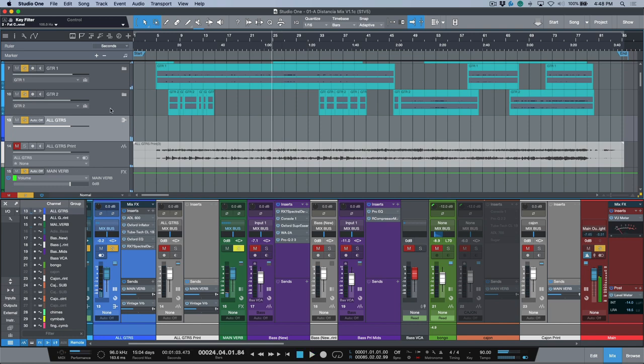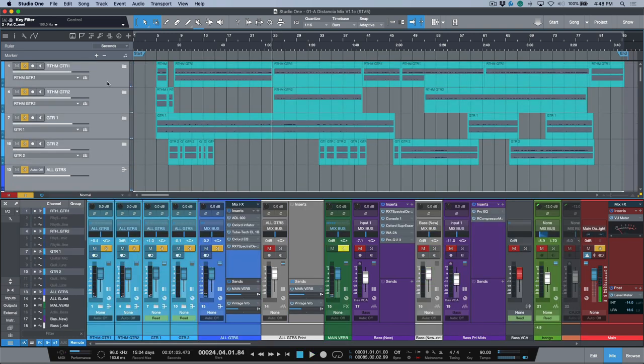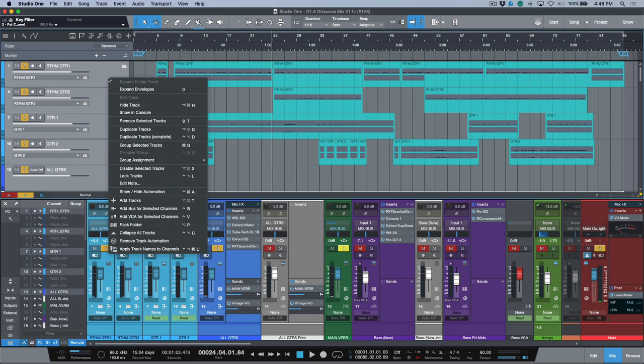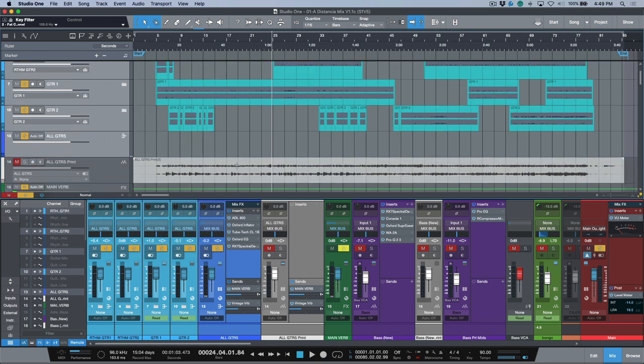Again, at this point I could even select all of these tracks and channels, right-click, and I could disable everything. In this case I'm going to leave them active, but this is a really useful feature.